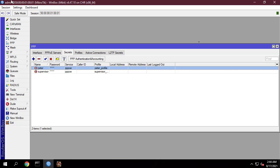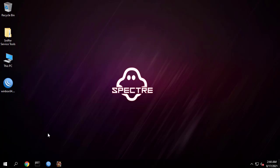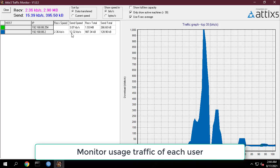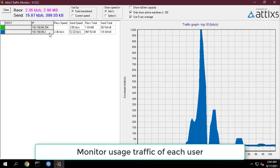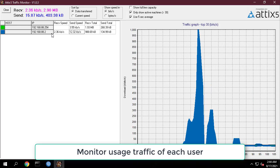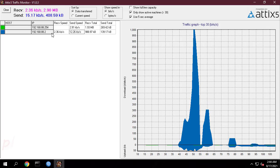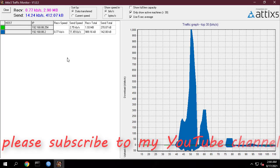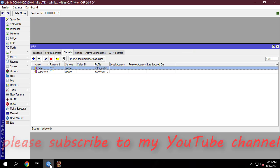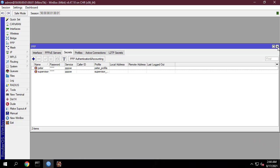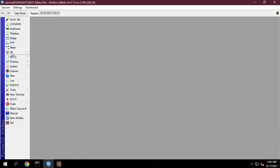Now you can monitor each person's internet bandwidth usage. Do the same with other users. If this helps, don't forget to leave a like and subscribe to my YouTube channel for more helpful videos.